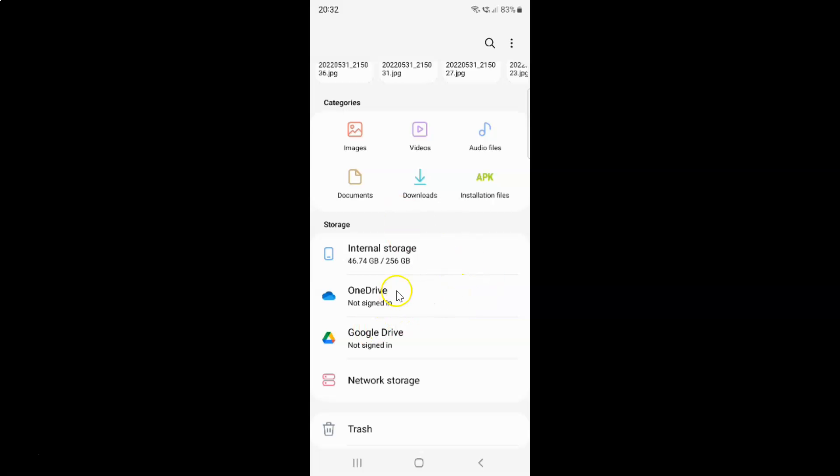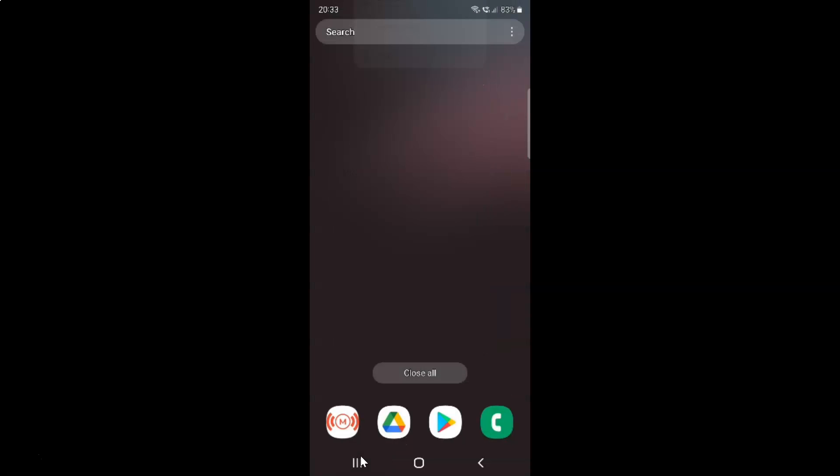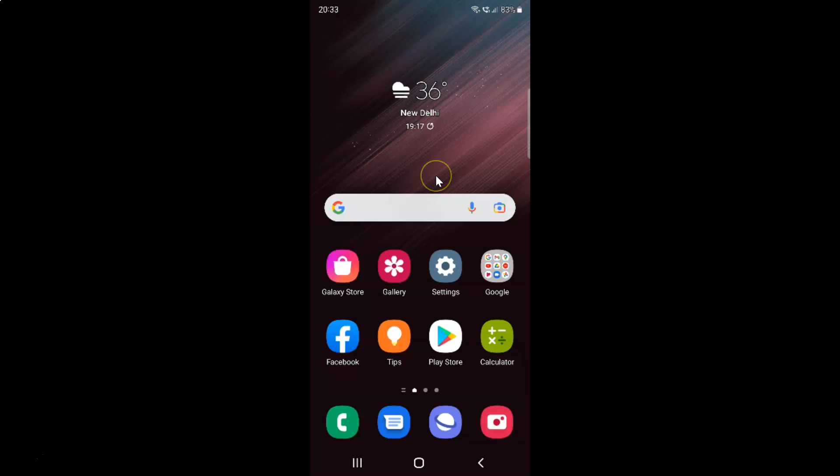After that you can close your My Files app. That's it. In this way you can easily enable Google Drive in My Files app on Samsung Galaxy S22 Ultra. If you like my videos please support this channel by subscribing to it. Thanks. Bye bye.